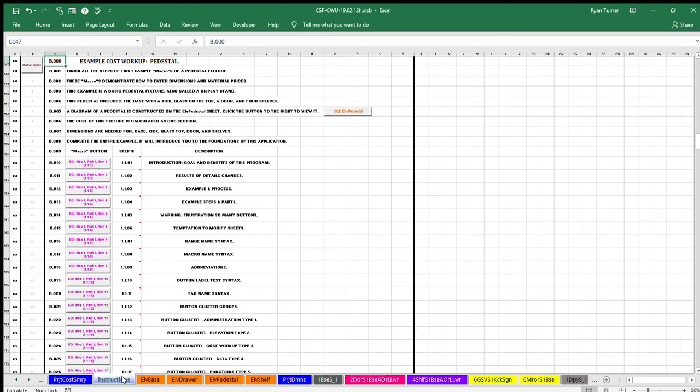The focus of Step 2 of the three steps is on the principles of this process and how to enter the material prices on three cost workup sheets.